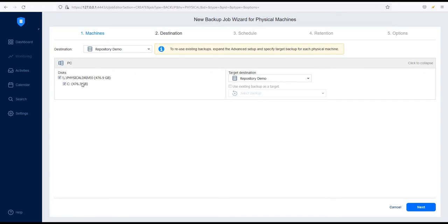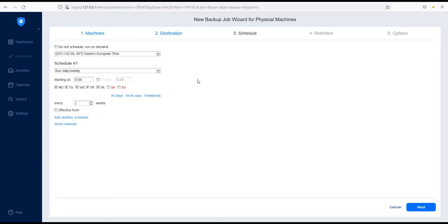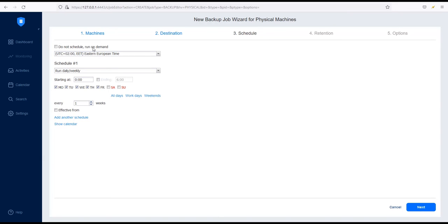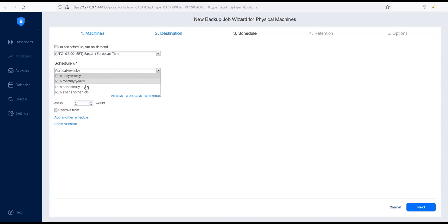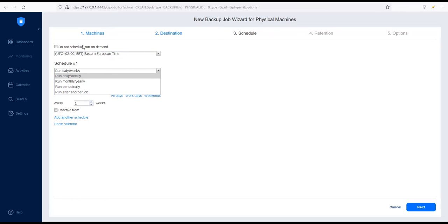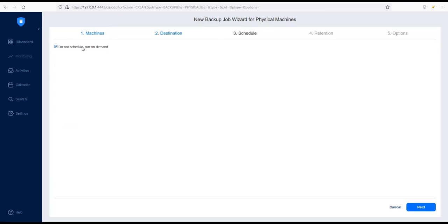Click Next to go to the Schedule section. Choose whether you want to schedule your backup job to run regularly or on demand. You can schedule the job to run daily, weekly, monthly, yearly, periodically, or run after another job if you want to run the job after a previous one is completed. For this demo, I will run the job on demand.